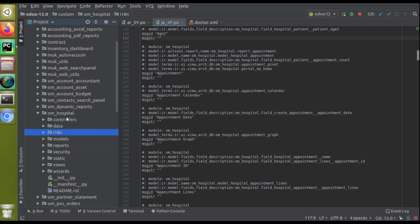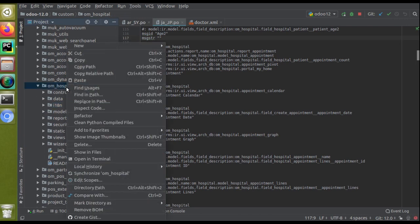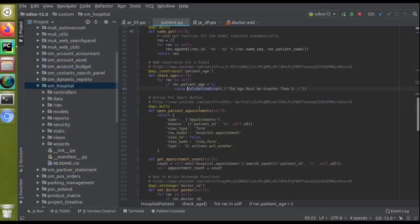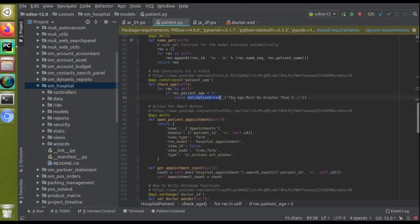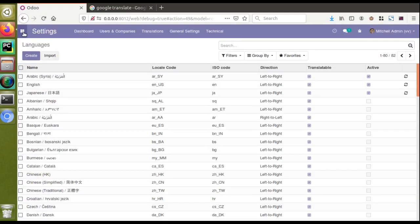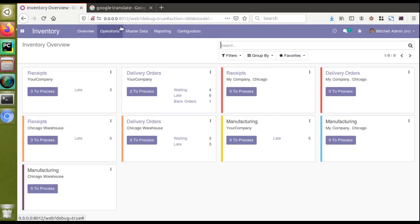One important thing to note: inside the module, if you have validation errors or messages shown in the UI — for example, 'age must be greater than five' — you need to wrap the string with an underscore, like _('age must be greater than five'). This underscore marks the string as translatable. If you don't add this underscore, that string will never get translated in the UI, regardless of what you add to the .po file.